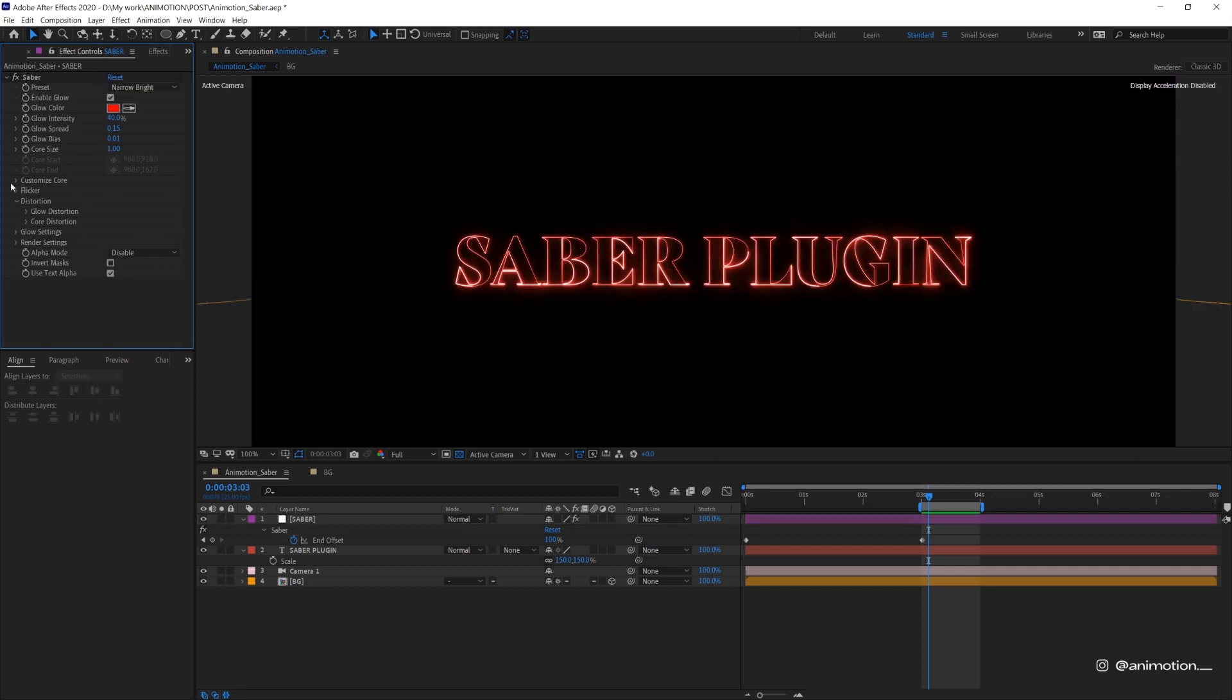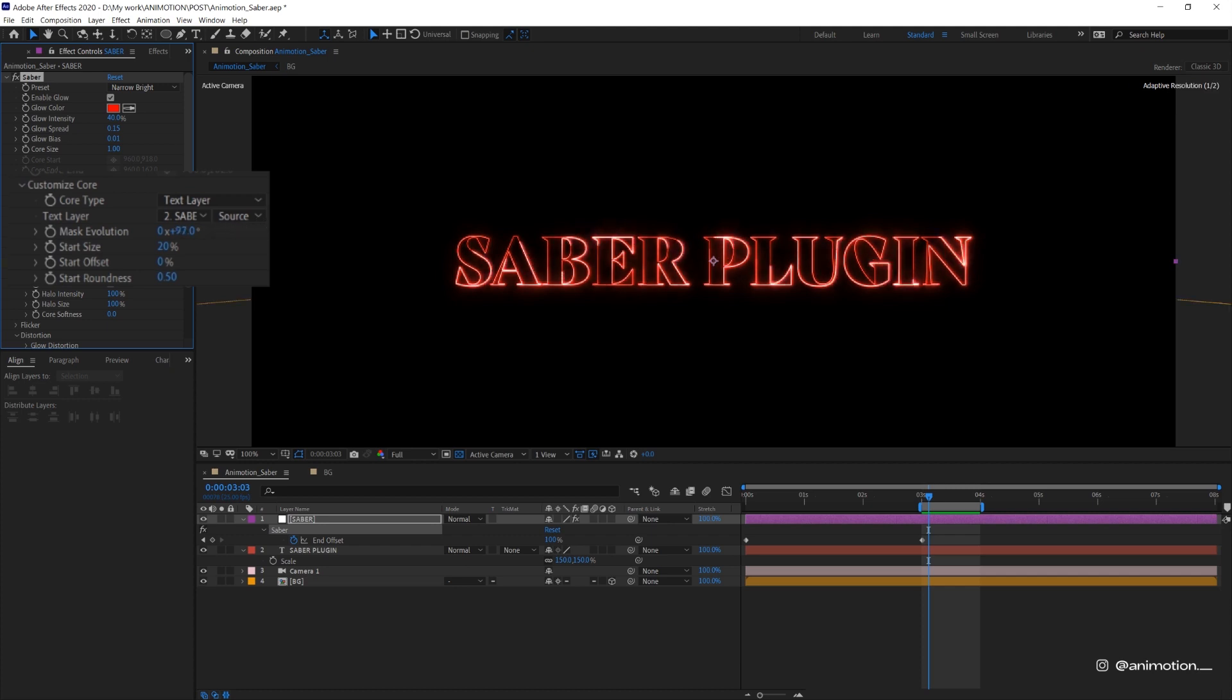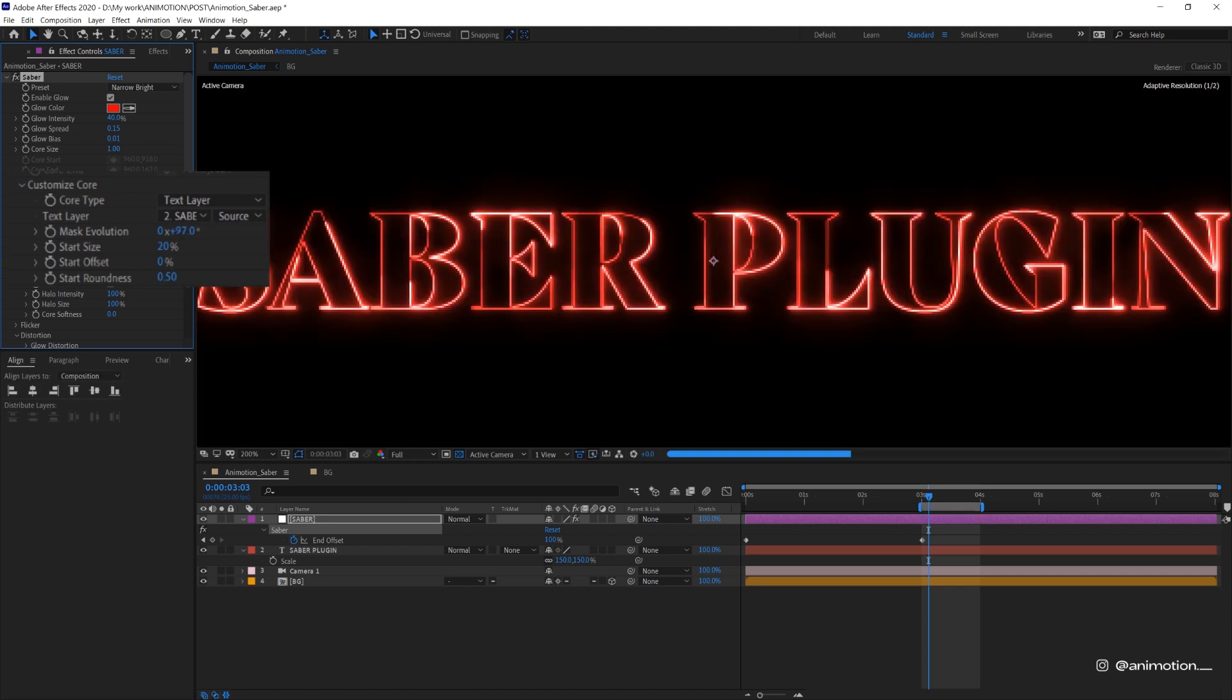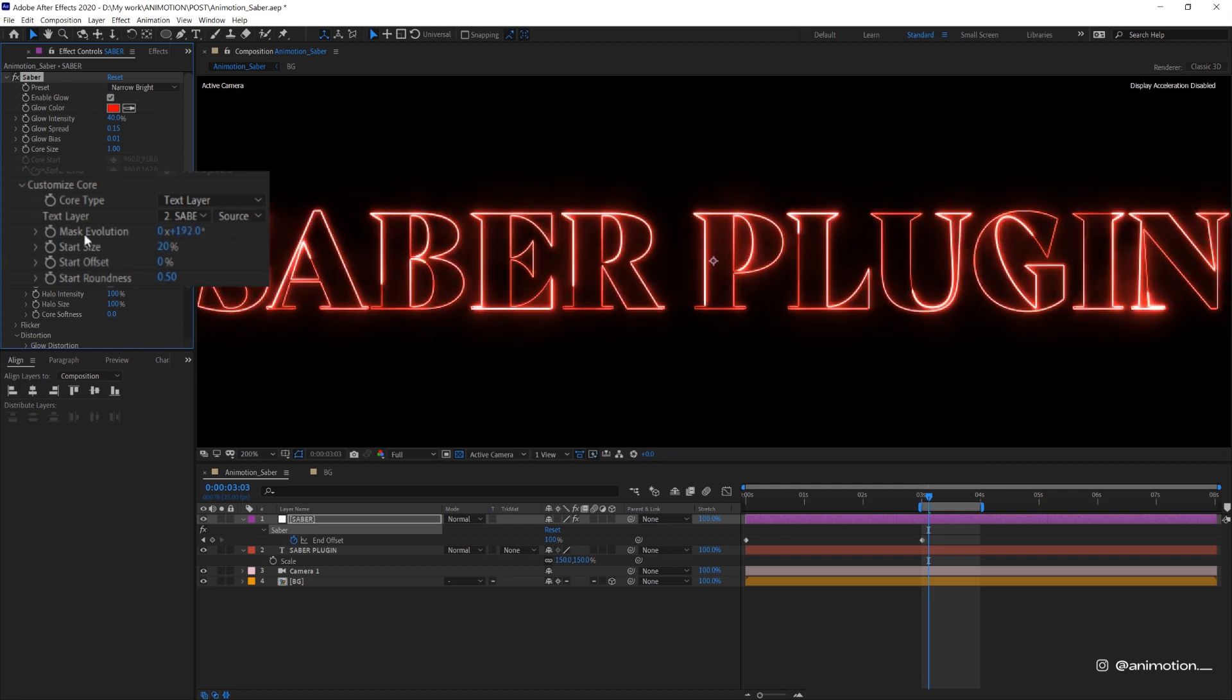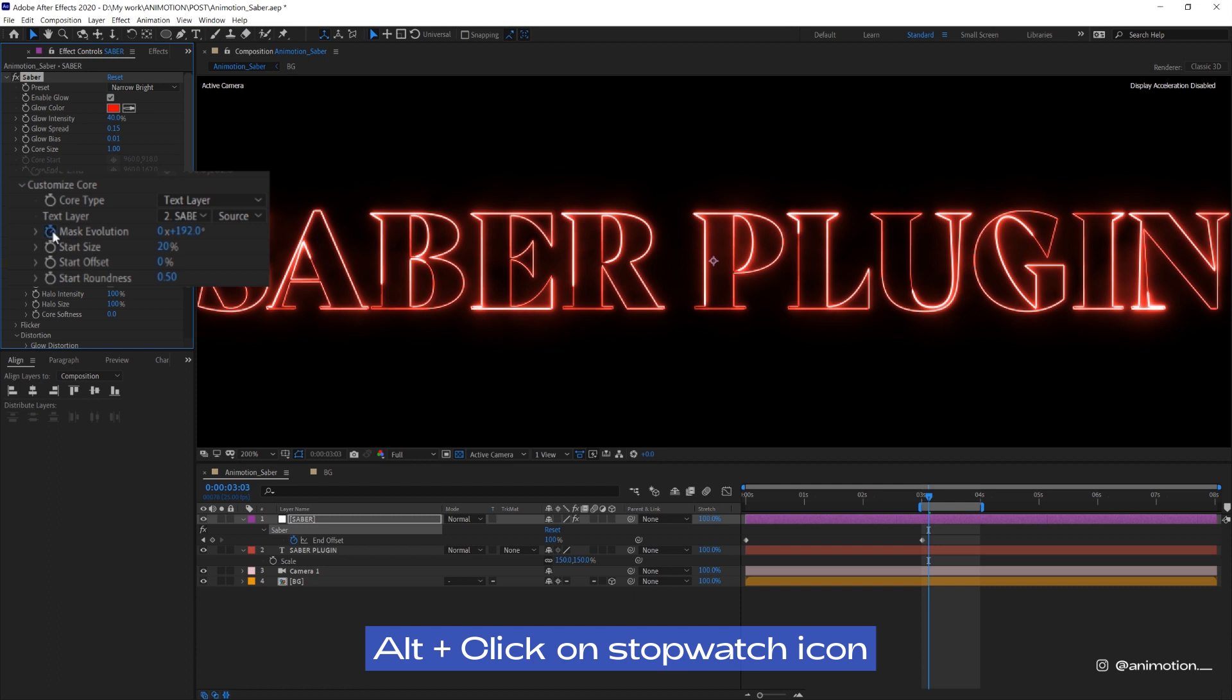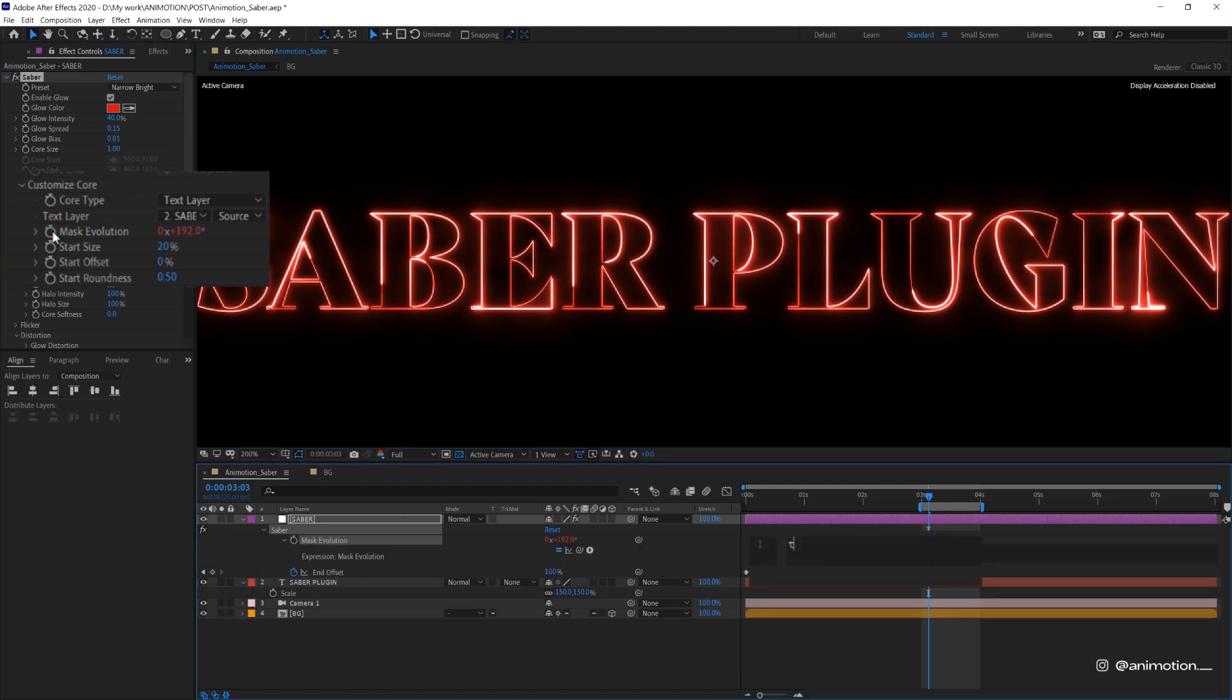Now the next thing is actually a trick that I found that I really like. Mask evolution. So you see when you animate this, you see that the line is animating. So I want a continuous effect like that. What you're gonna do is to enter time expression. So hold Alt on keyboard and click on the stopwatch icon. Then type in time times 50. Let's quickly preview this.